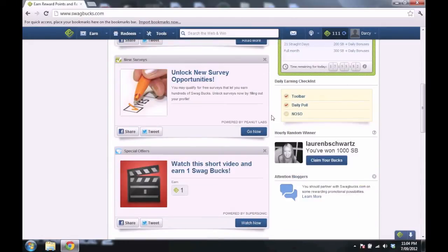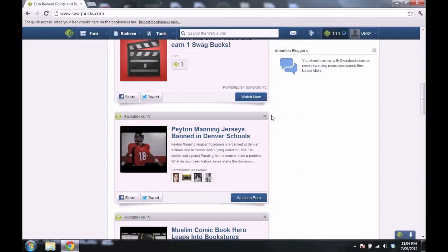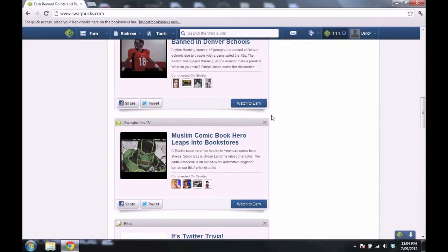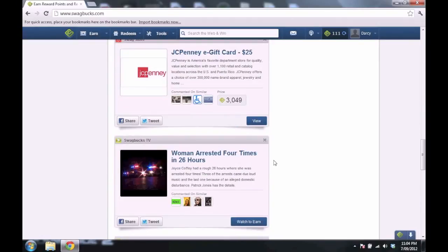And you might even be able to get a TV or something if you get enough Swagbucks. And this is their kind of like blog thing where it shows all the stuff they're doing.